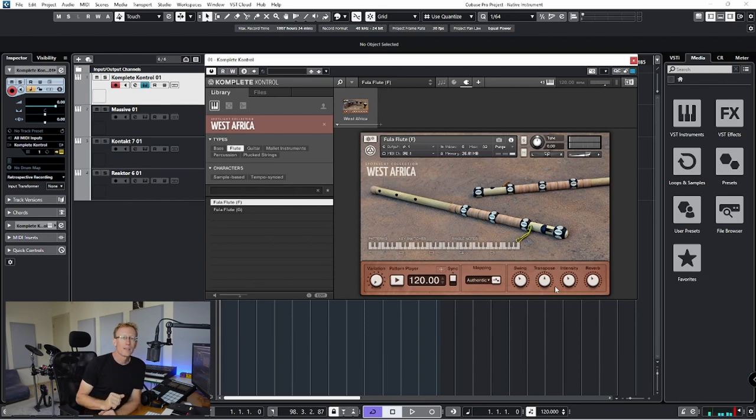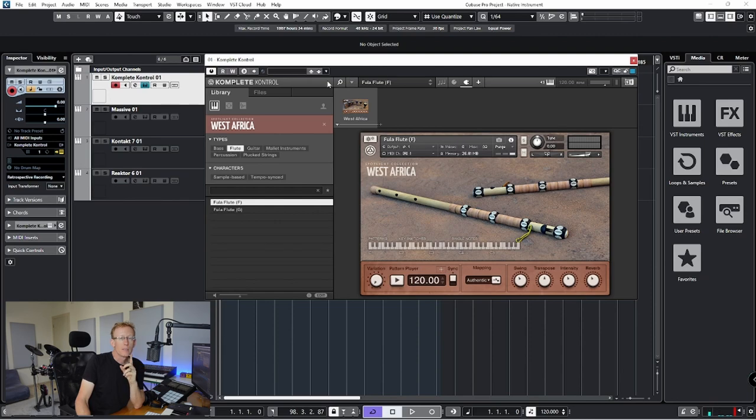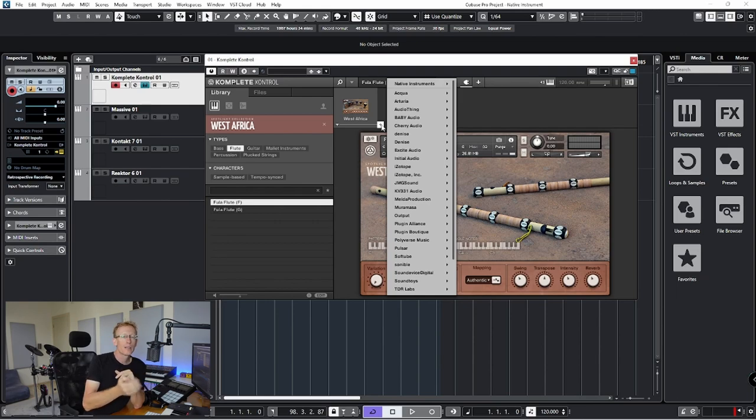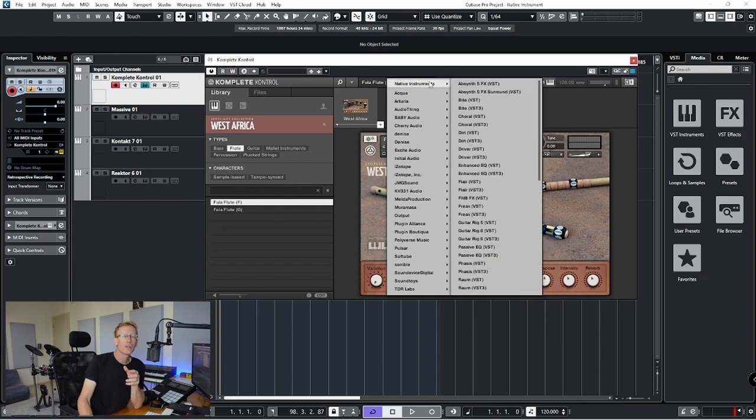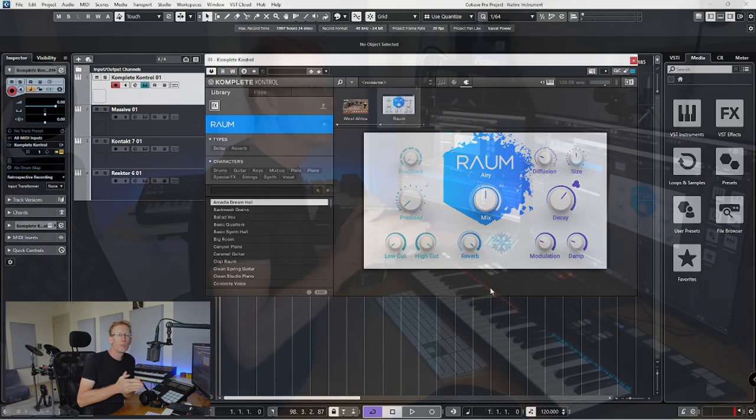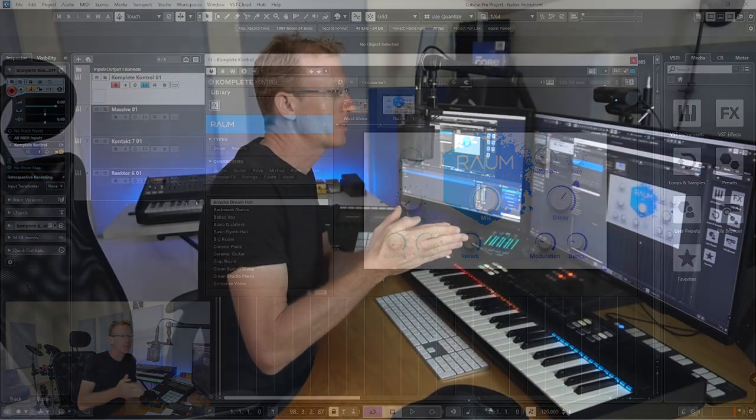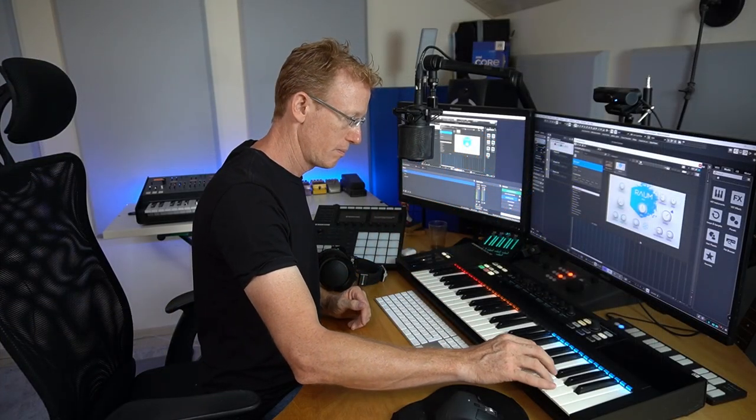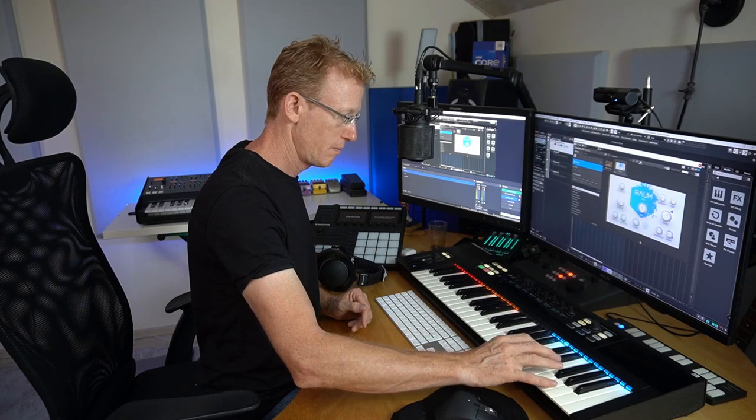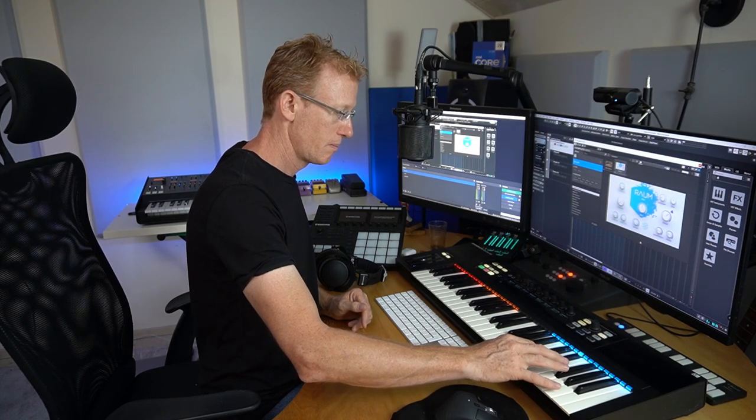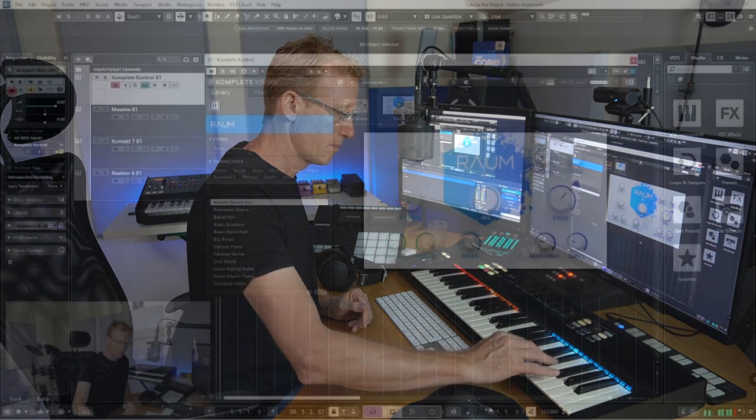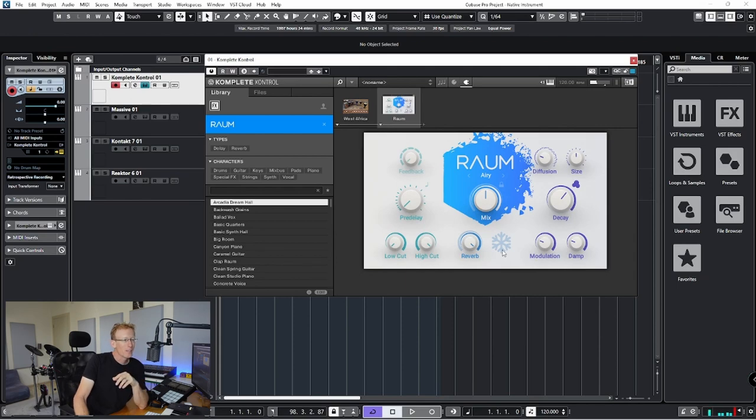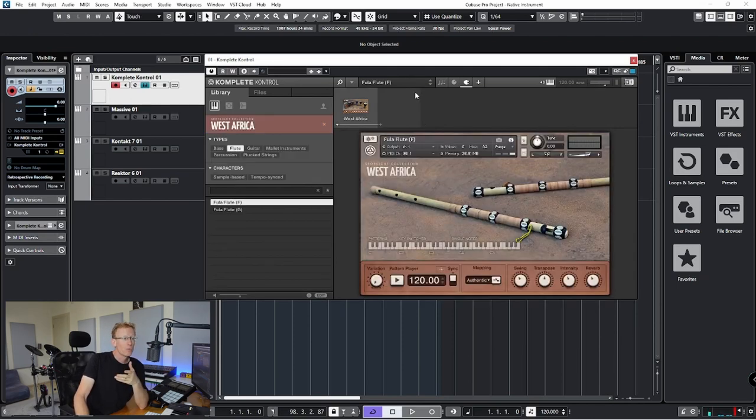Now one kind of fun stuff that you can do with Complete Control is just click this little plus here and you'll get all kinds of plugins that you already have and of course whatever you have from Native Instruments. And I can get, for example, a reverb. So let's get Raum and it will be right after the flute. All right, very, very cool. And we can just click that X and remove it.